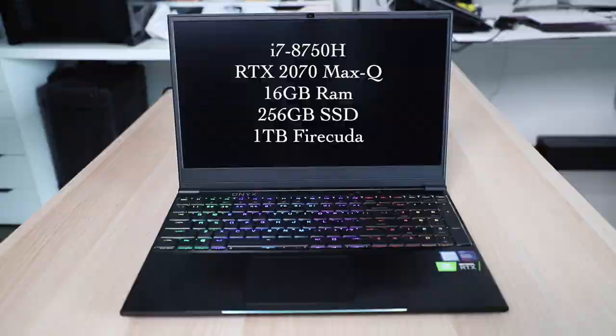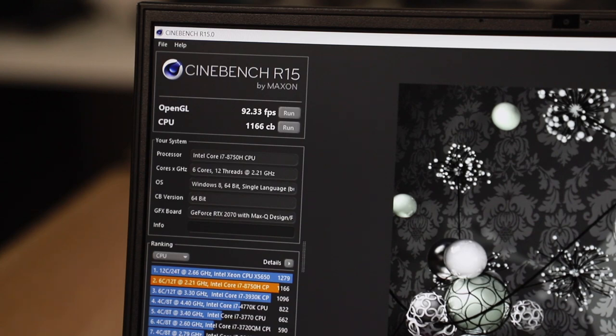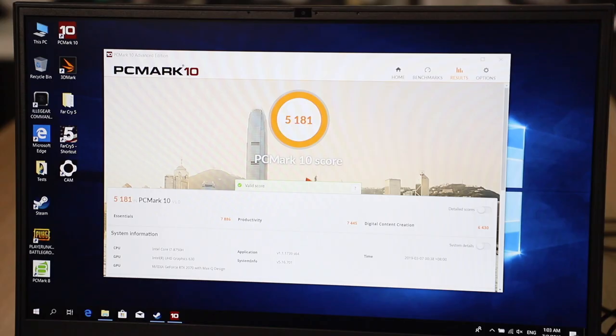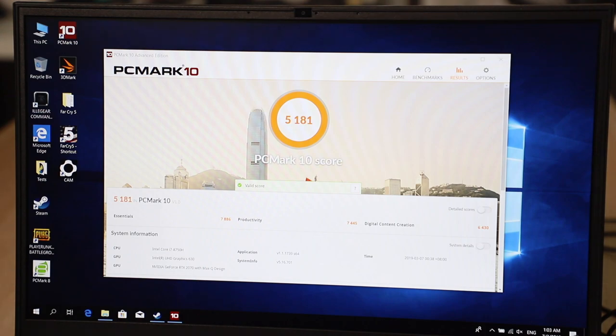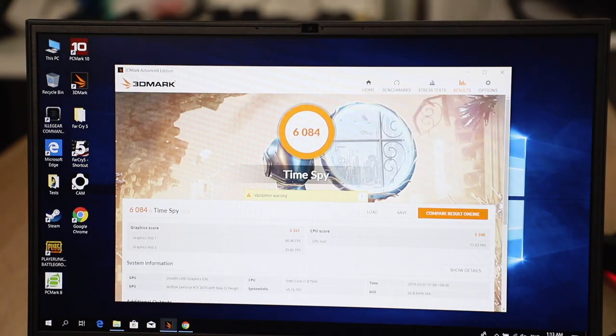Cinebench R15: for the OpenGL you're getting 92.33 fps, and in the CPU 1166CB. In PCMark 10, you're getting an overall score of 5181, with the essentials scoring 7886, productivity at 7446, and digital content creation at 6430.